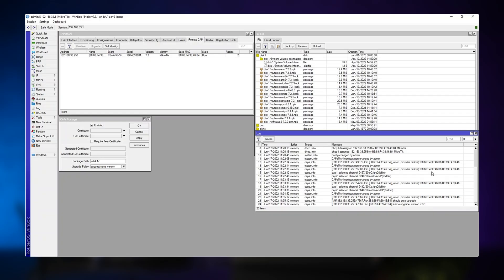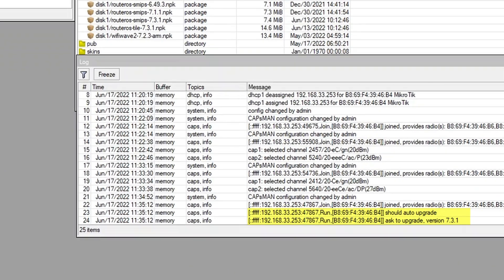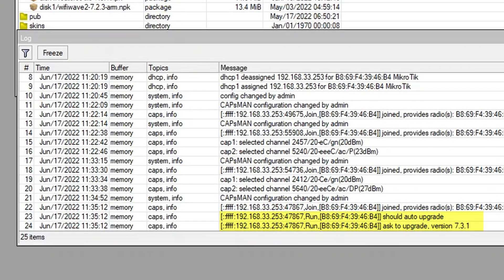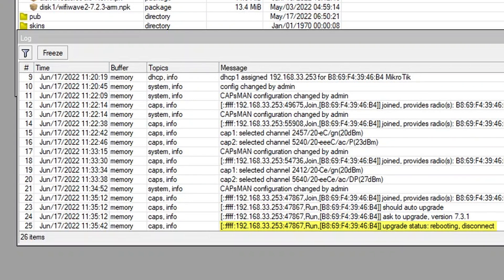It now rejoined, and we can see that Capsman is asking for auto-upgrade and upgrade status rebooting. Now I just need to wait a bit until it's done.